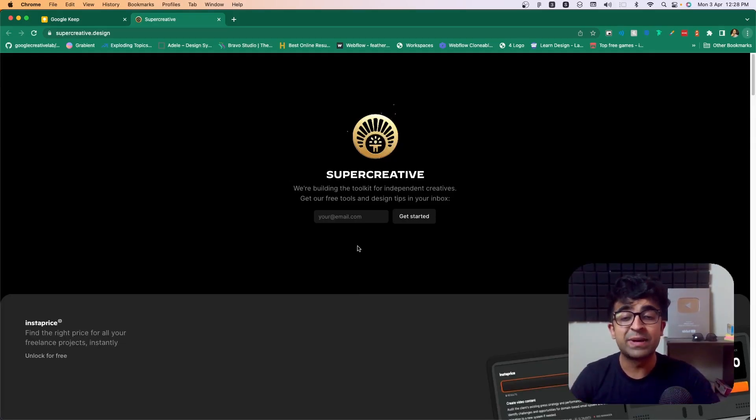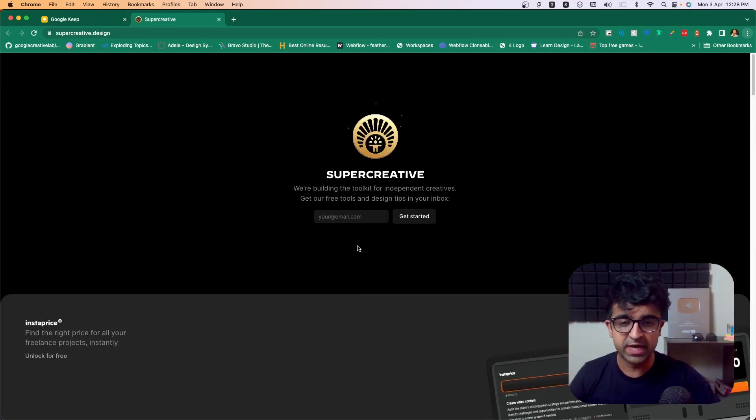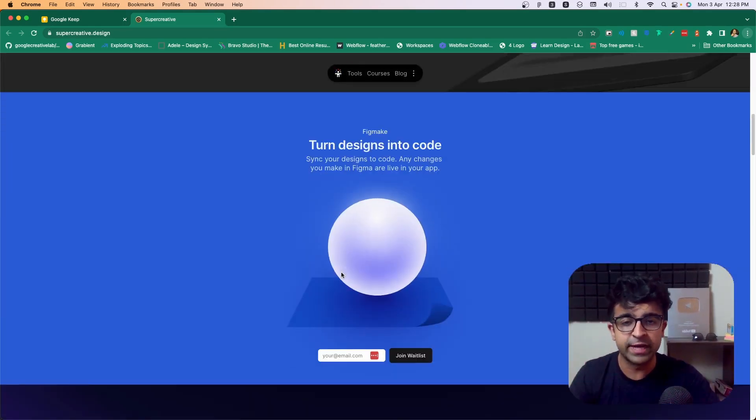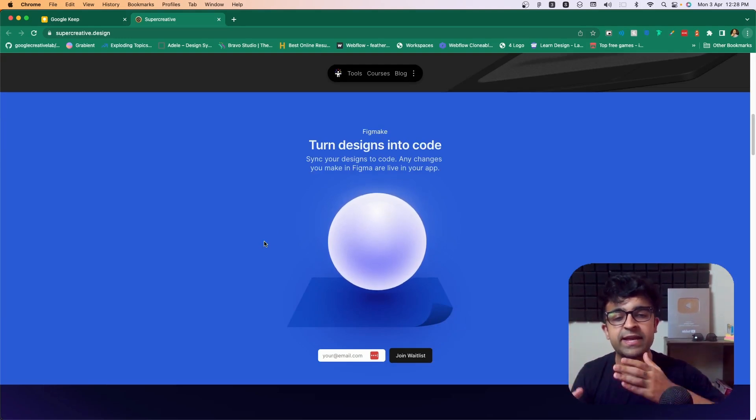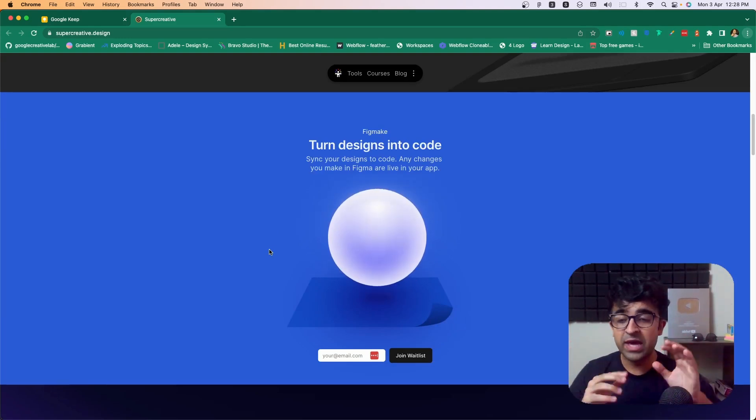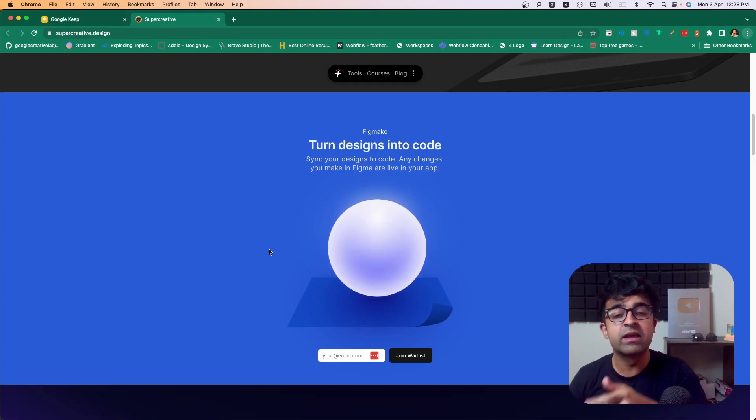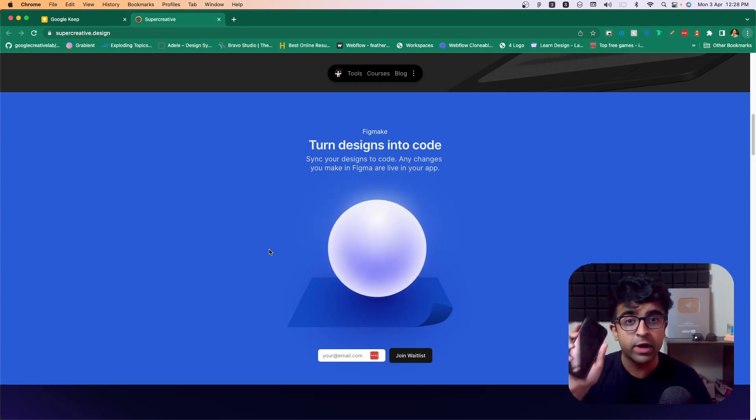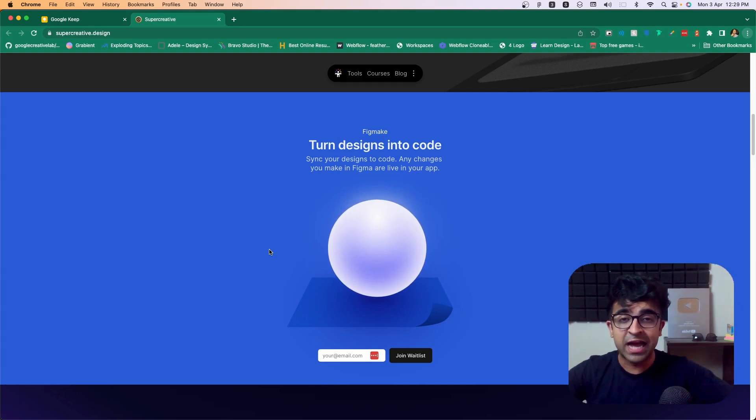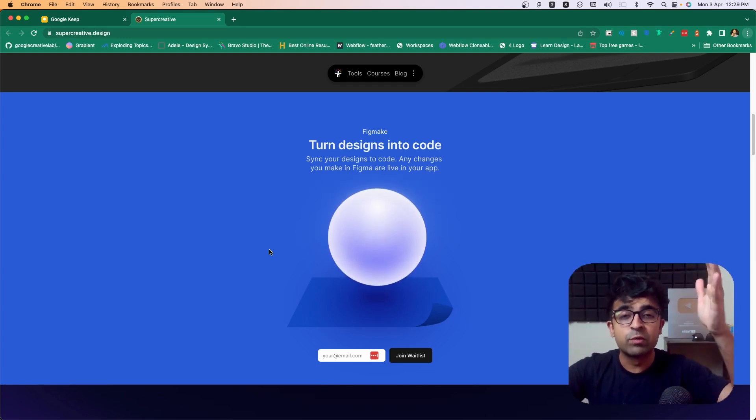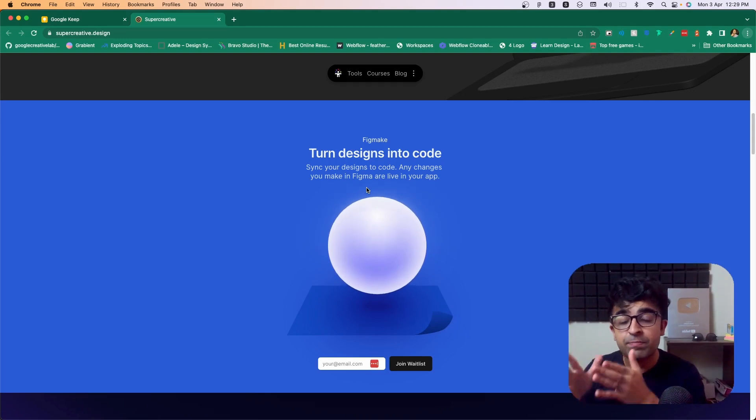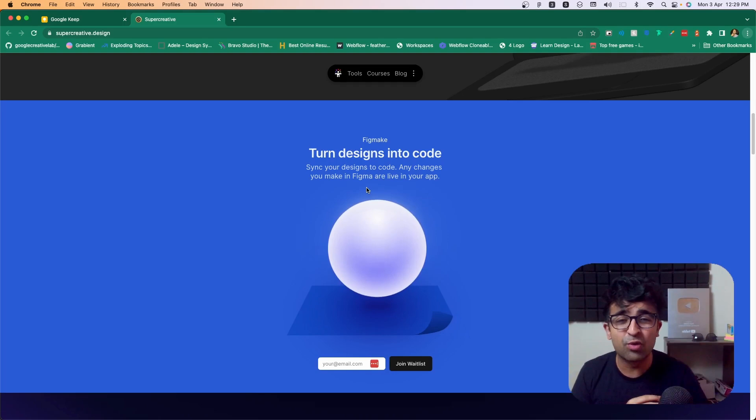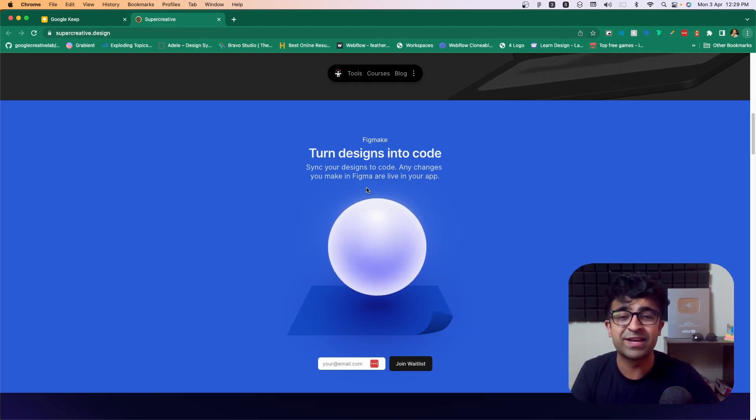The first thing we're looking at is by supercreative.design. There are a set of people who are creating some incredible design tools. They have announced a turn design into code platform where whatever changes you are making in Figma will be directly live on your phone in your app. This bridges a large gap between design and a fully coded website or platform. It will literally be like an app builder inside of Figma. So you won't have to convert it to code, then transfer it to a no-code application.